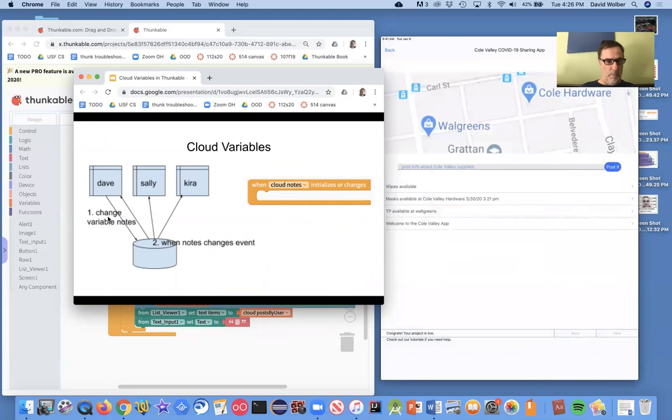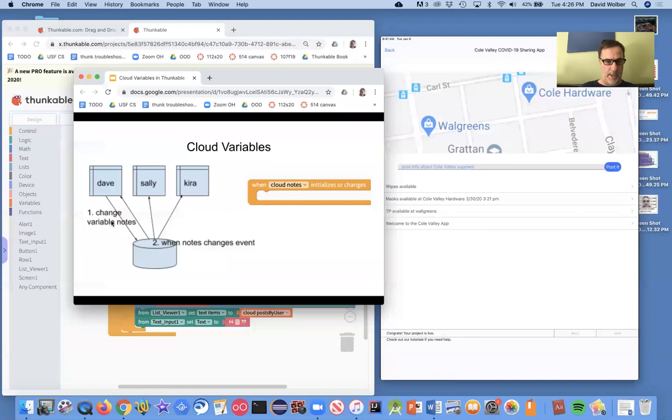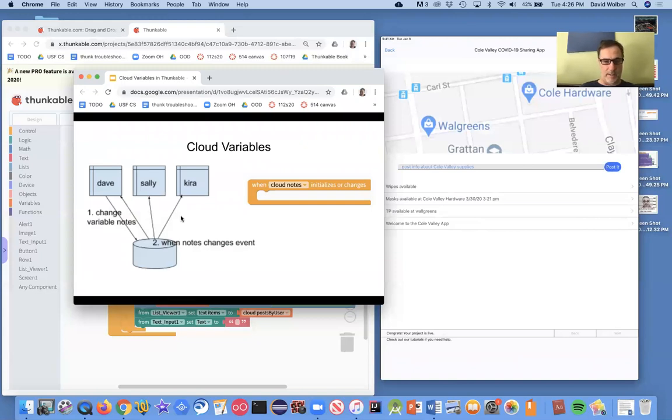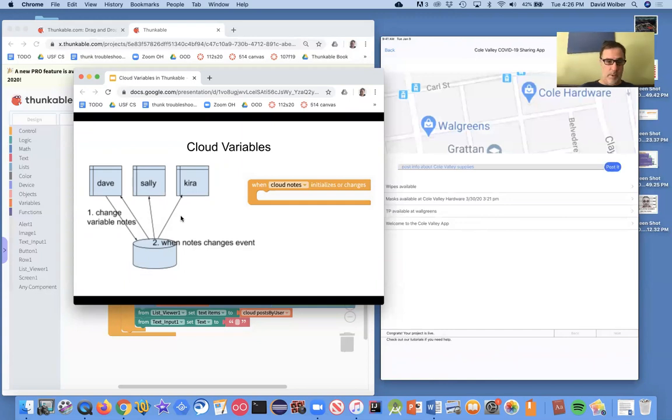But the idea is you've got these different users. Dave makes a change to the variable notes. So maybe he posts something and that cloud variable changes. And what you need is for all the other users to get notified of that fact so that they can update their screens.